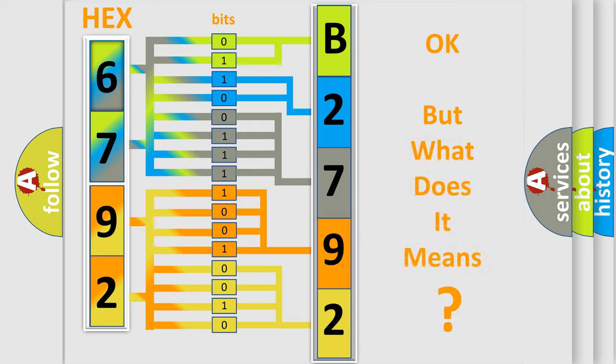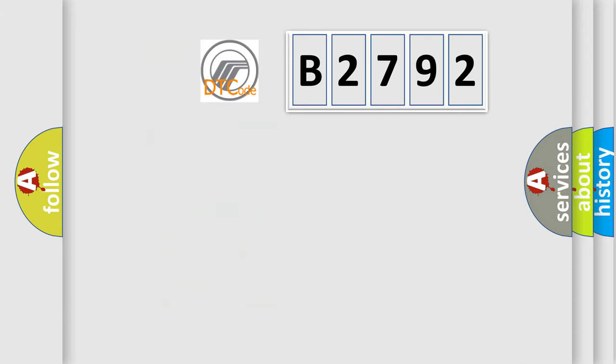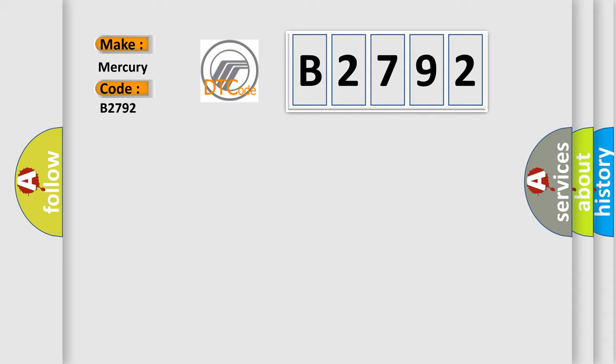The number itself does not make sense to us if we cannot assign information about what it actually expresses. So, what does the diagnostic trouble code B2792 interpret specifically for Mercury car manufacturers?